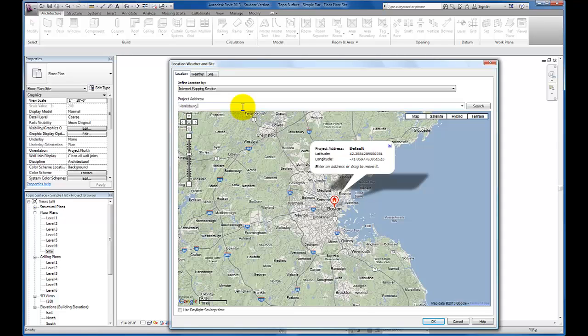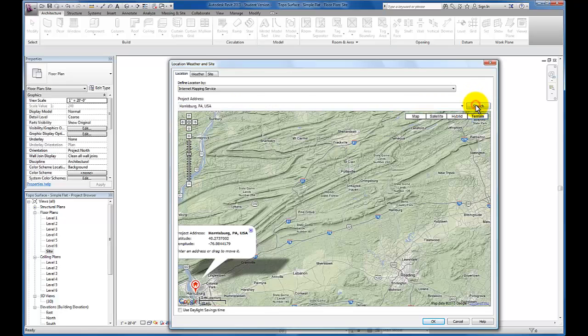We can be as specific as we need. So I'm going to put in Harrisburg, Pennsylvania here, and just click search. Now you can see it has us located here.